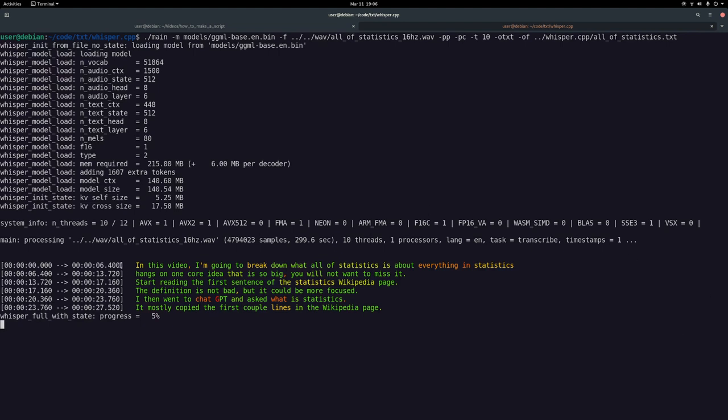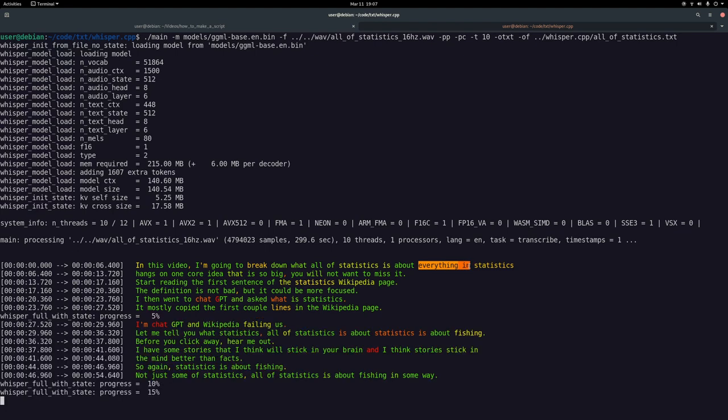Alright, you can see that it wasn't completely sure about 'in' - 'In this video, I'm going to break down what all of statistics is about.' It wasn't completely sure about everything in, but I think it's doing a good job. Notice as I talk about ChatGPT, it just keeps cutting away at the audio.